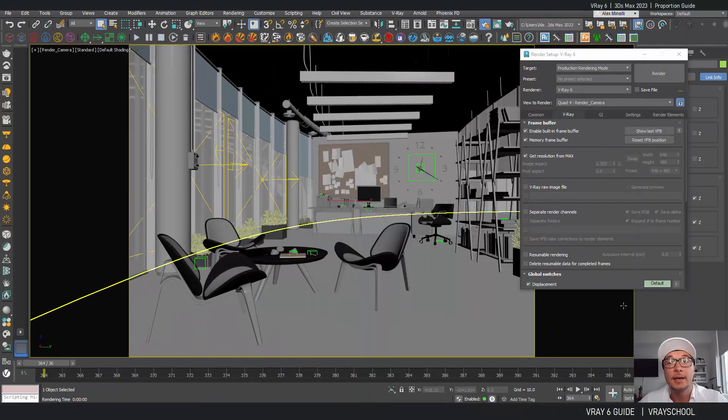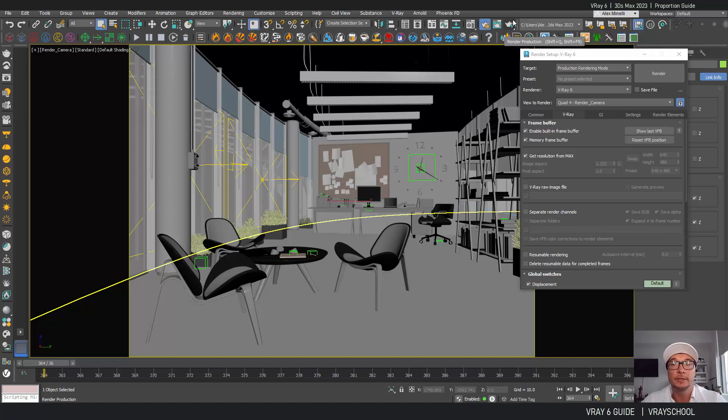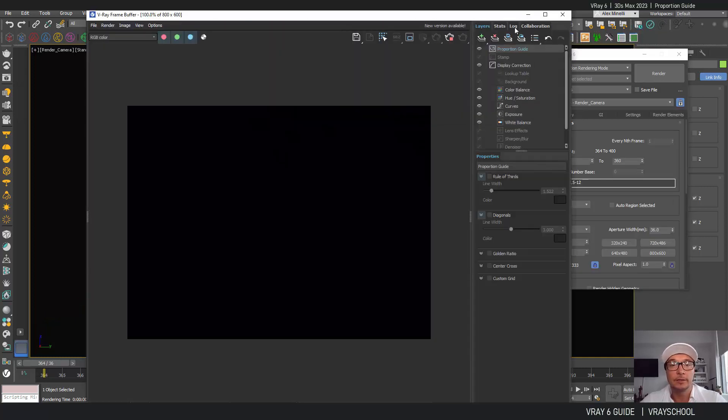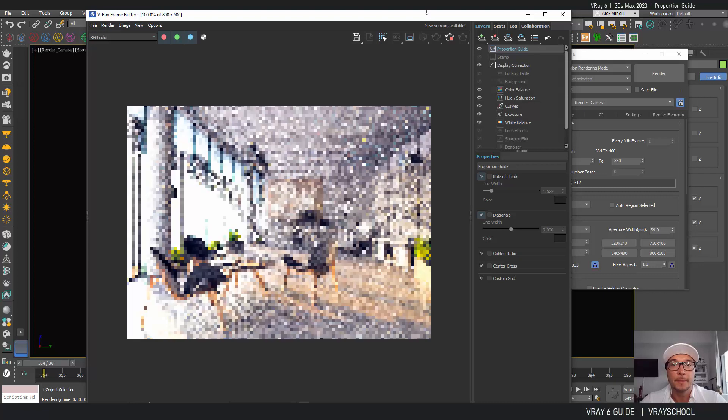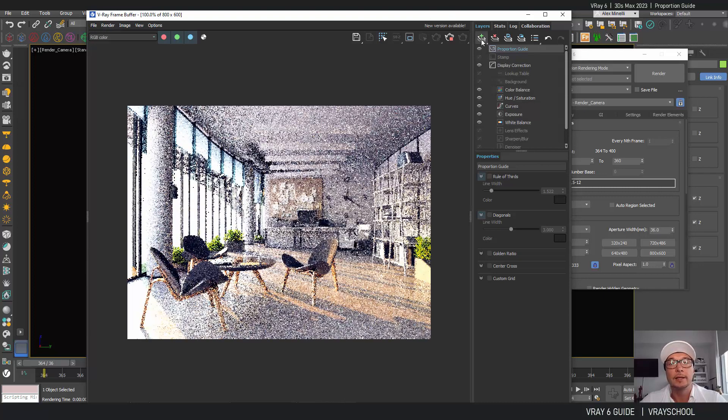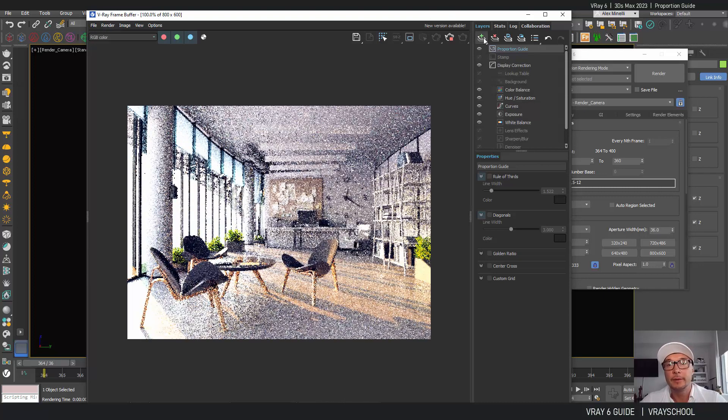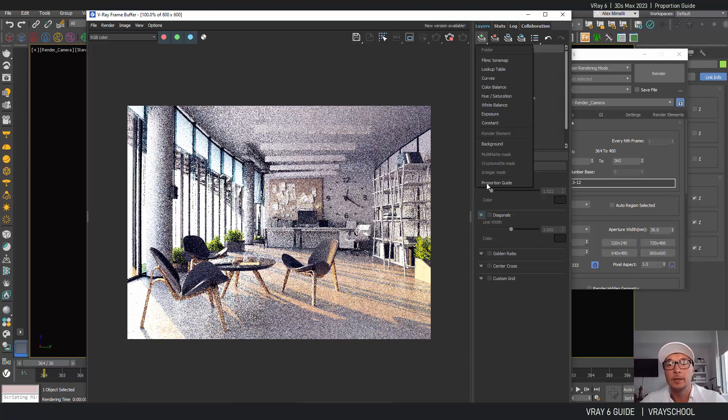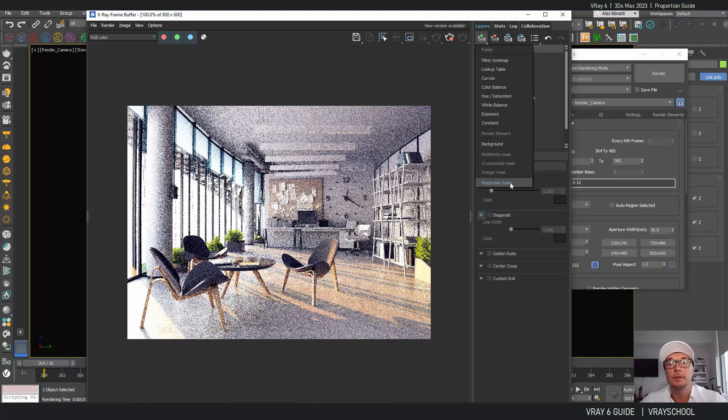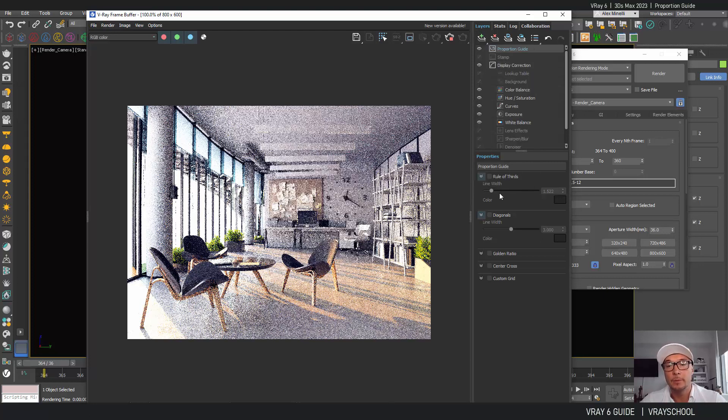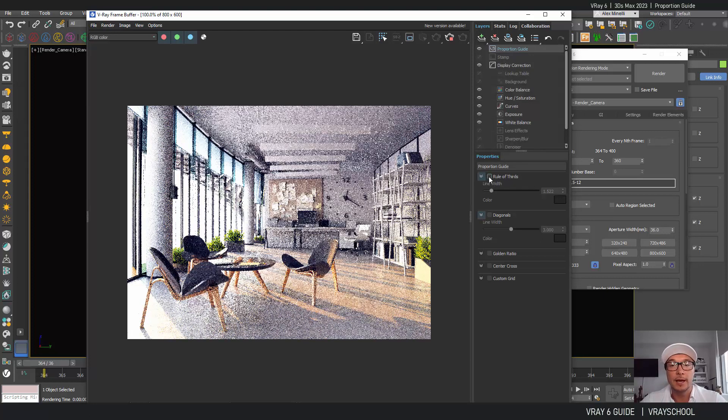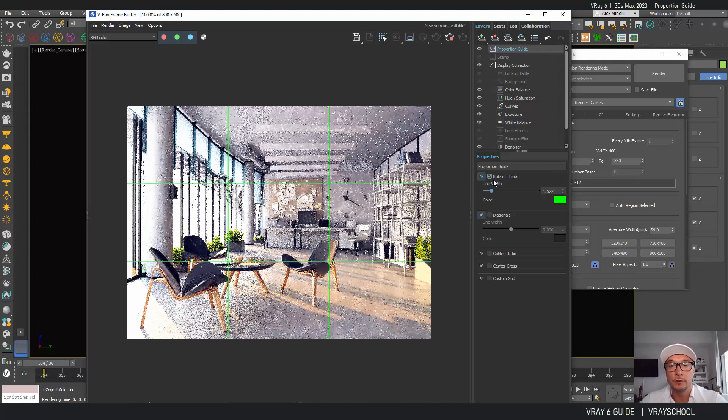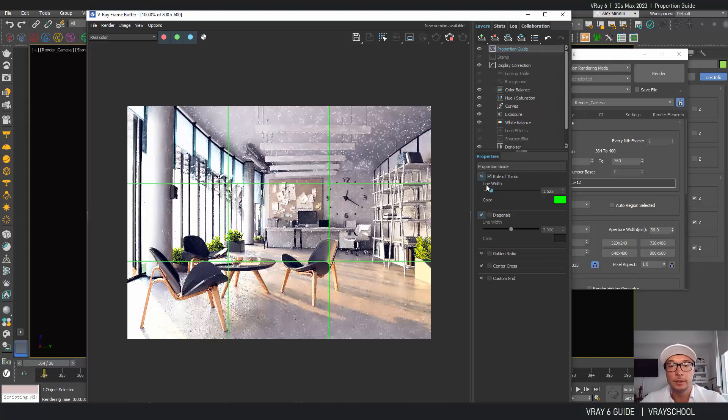Hey, alright, another cool feature of V-Ray 6. If we open that render file and click on render here, we'll be able to find in our V-Ray frame buffer, scroll down, something that's called Proportion Guide. This guide will help us align our image better.